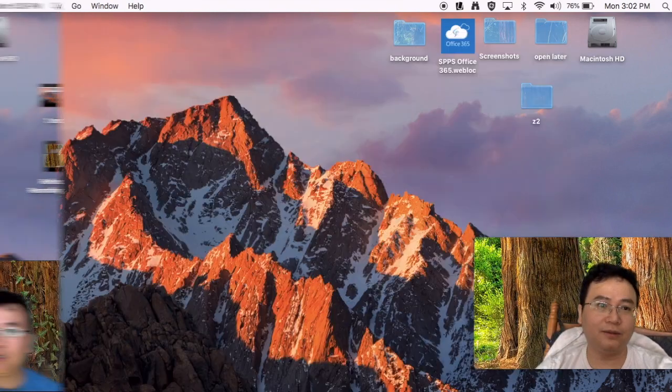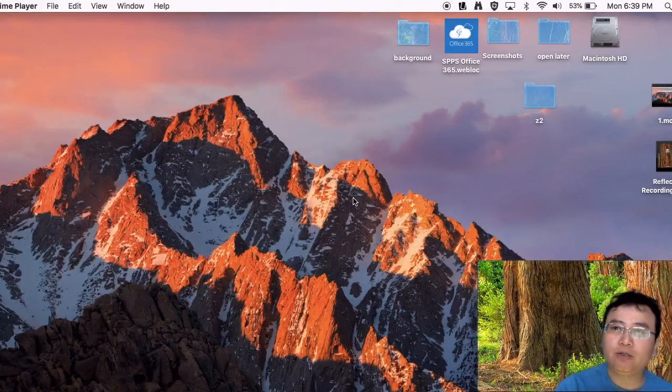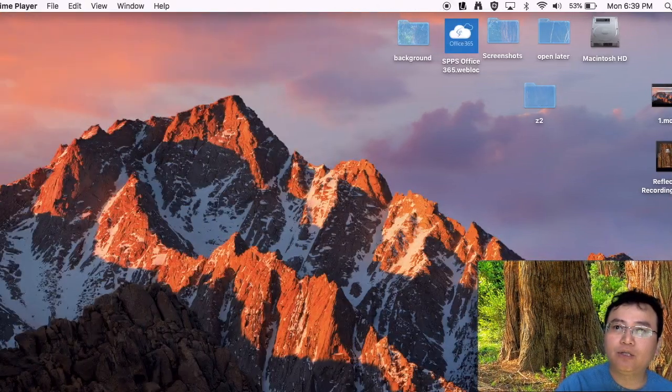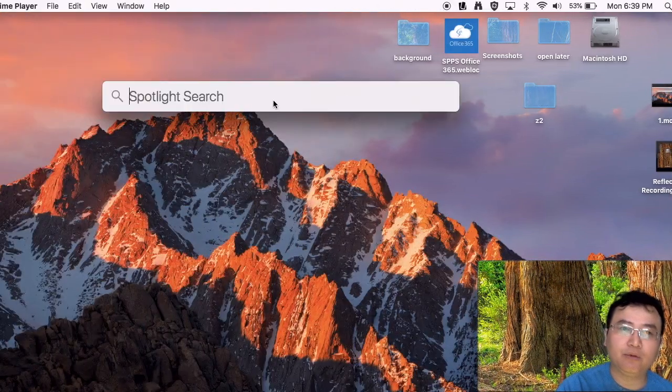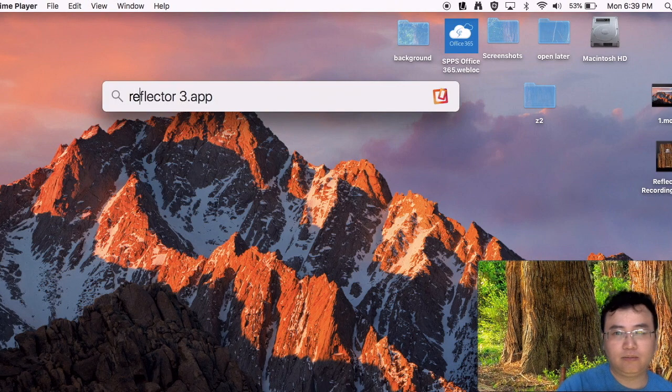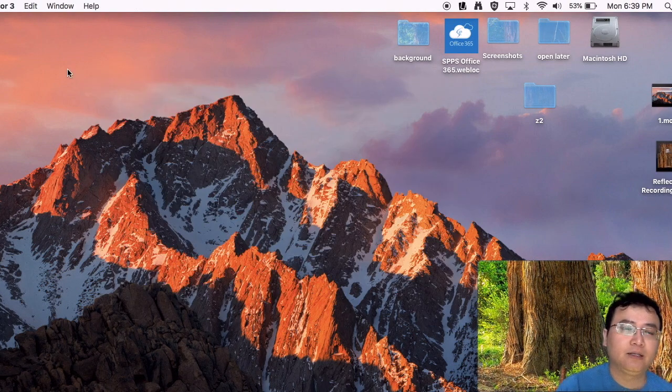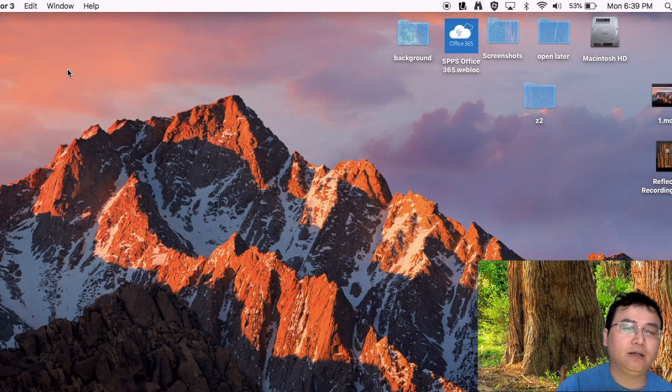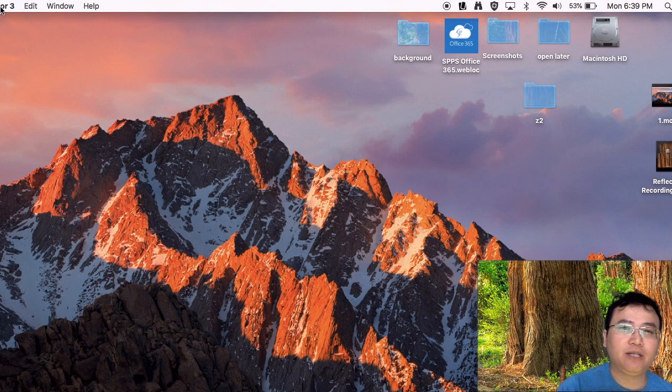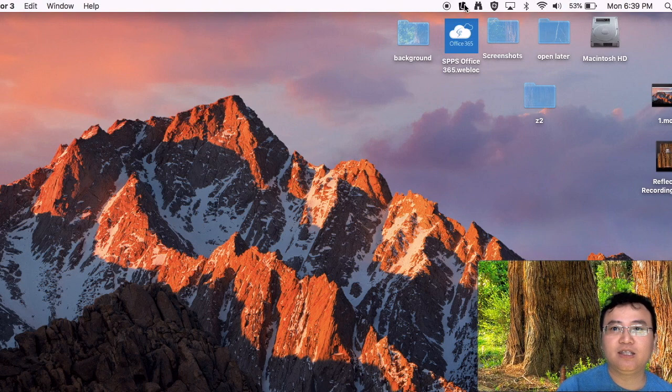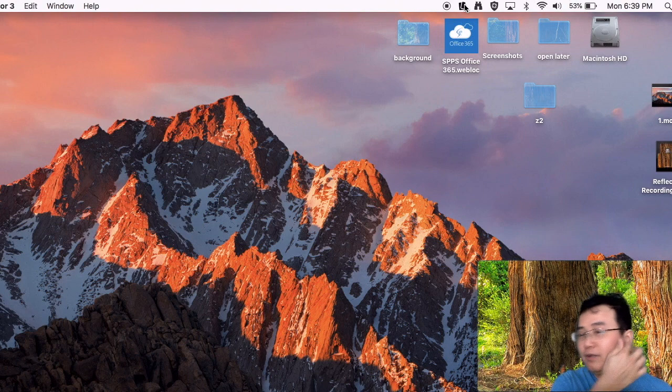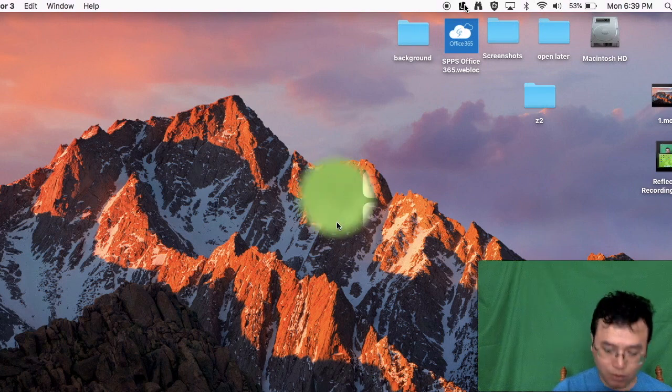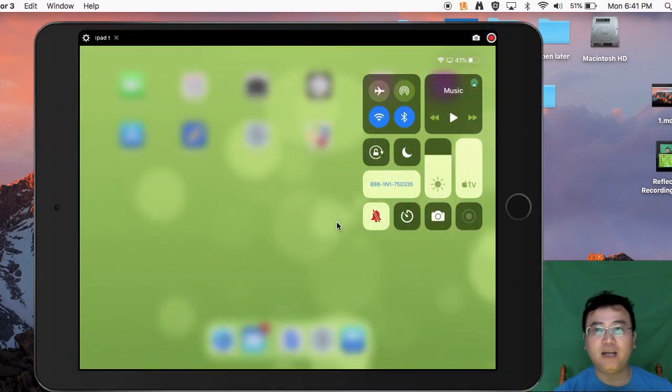Exit out. What you need to do next is go up to this search symbol and type in Reflector, and press enter. On the upper left corner you see Reflector right here, it means it's currently open. You will see this symbol right here indicating that Reflector is currently working.